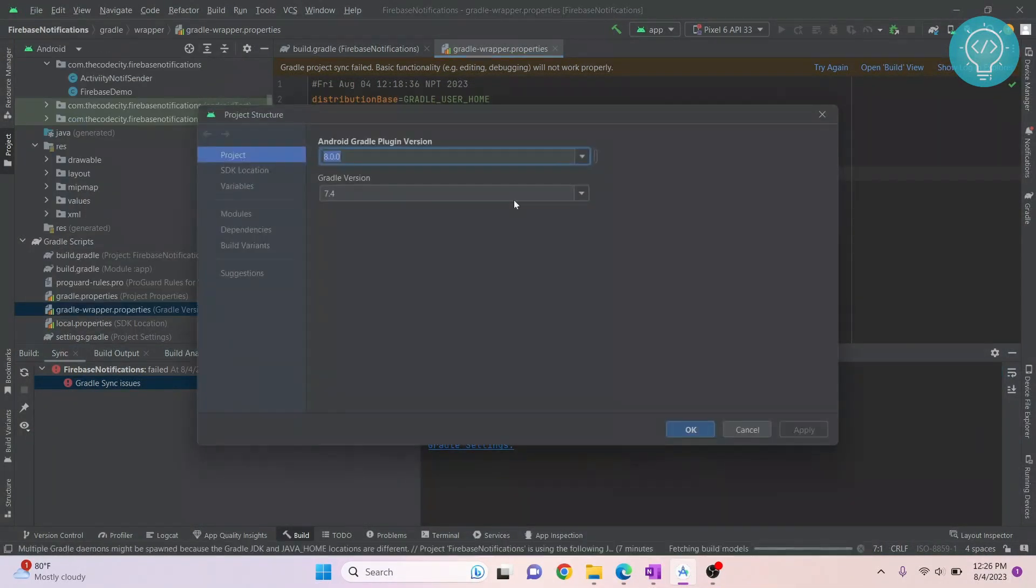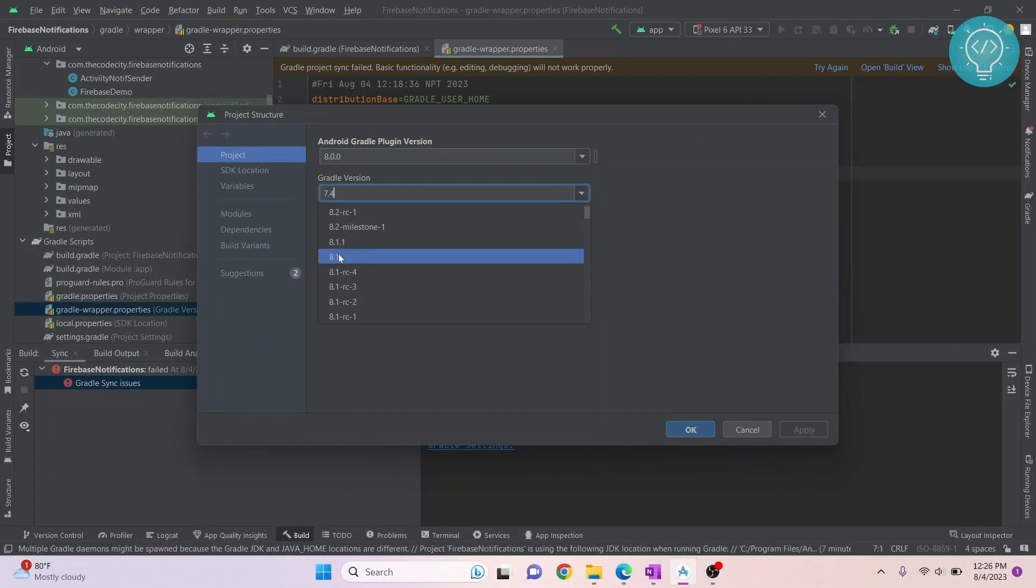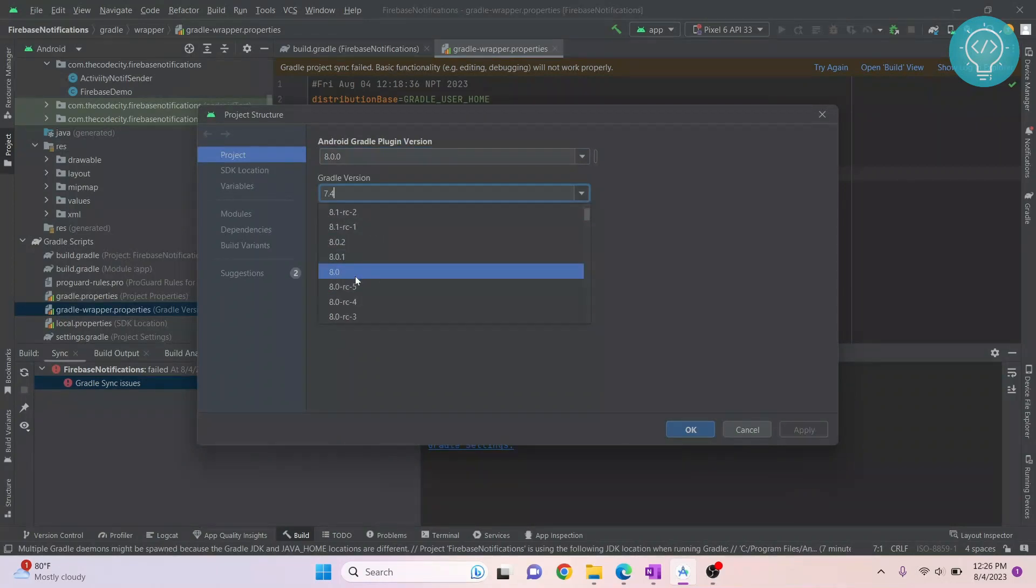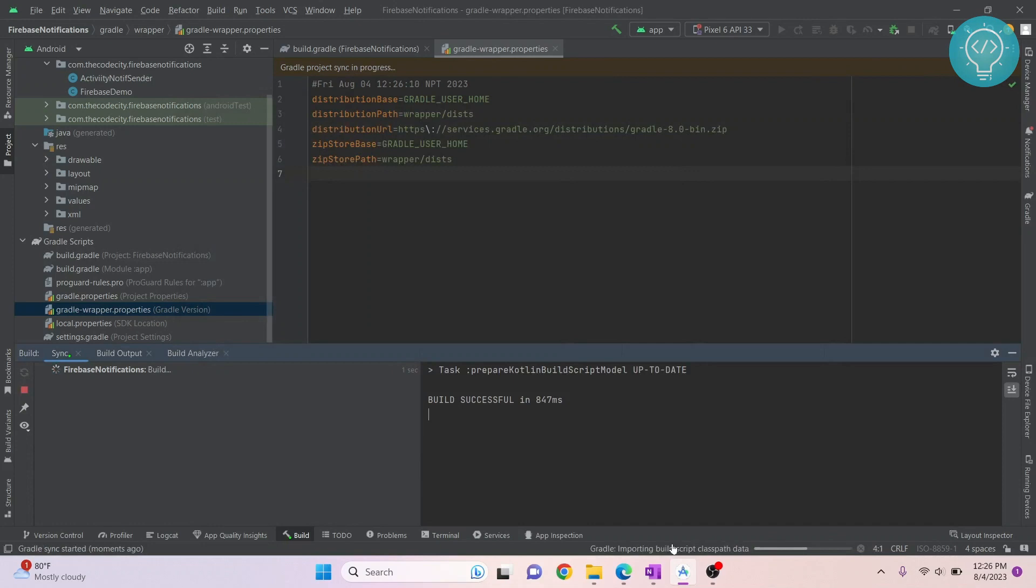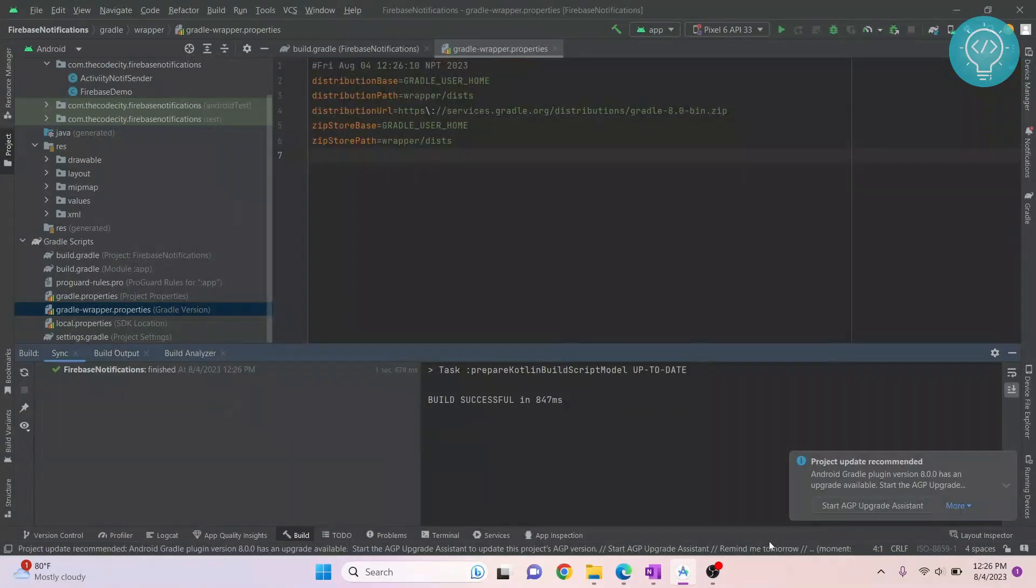As it says in the error, minimum supported is 8.0. Now you set it to 8.0 and let's see if this works. So it is starting to build again.